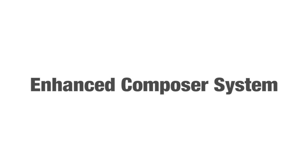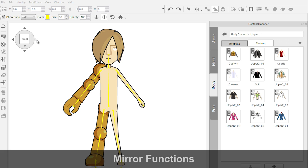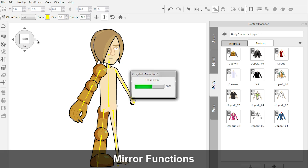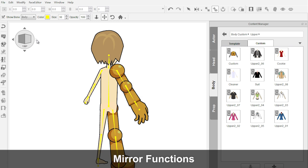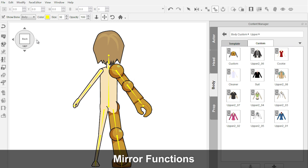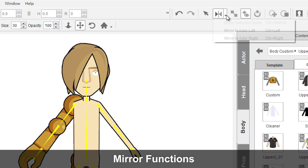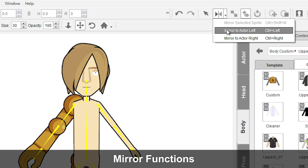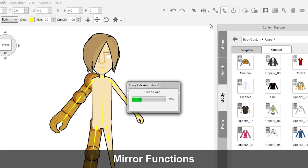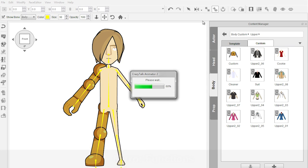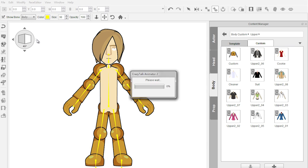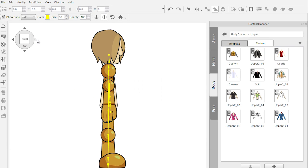Additionally, there are enhancements for the character composer system. The mirror function will considerably speed up the character creation process, as users will only have to set up one side of the character sprites and then click the mirror button to have all the adjacent parts update automatically.